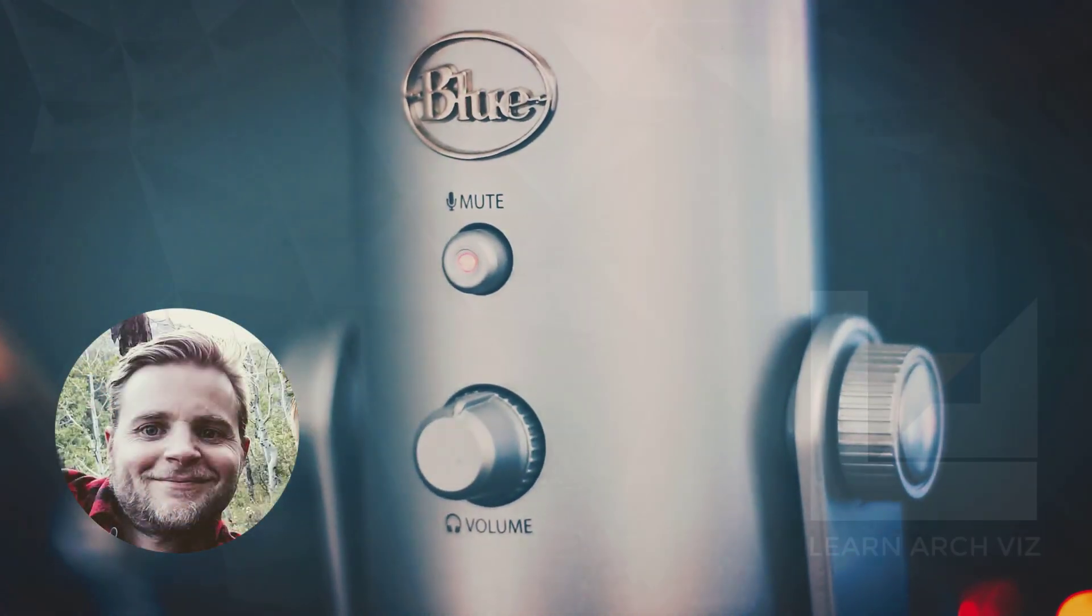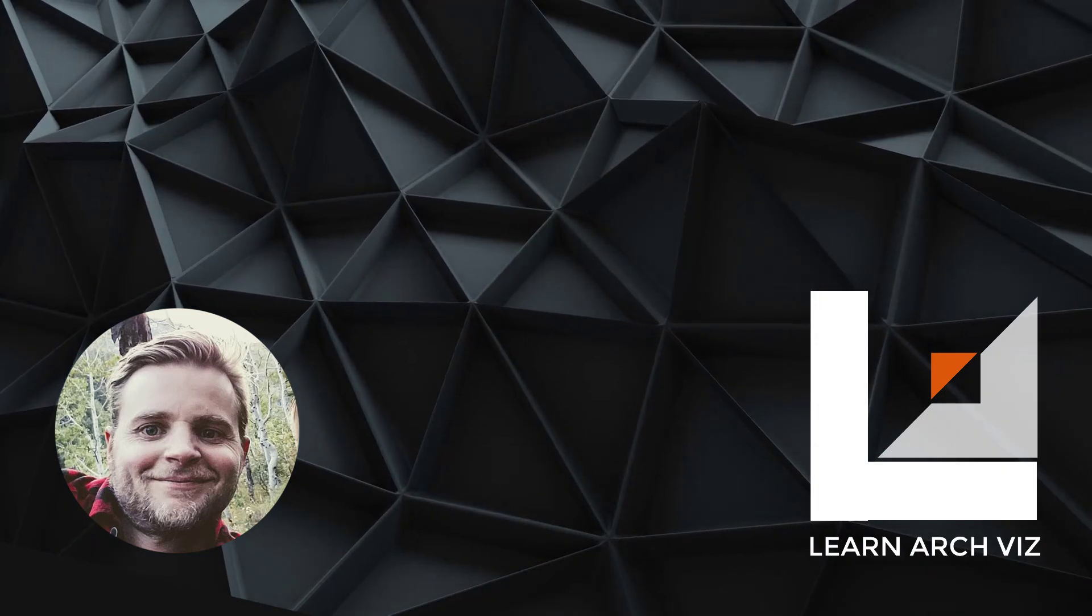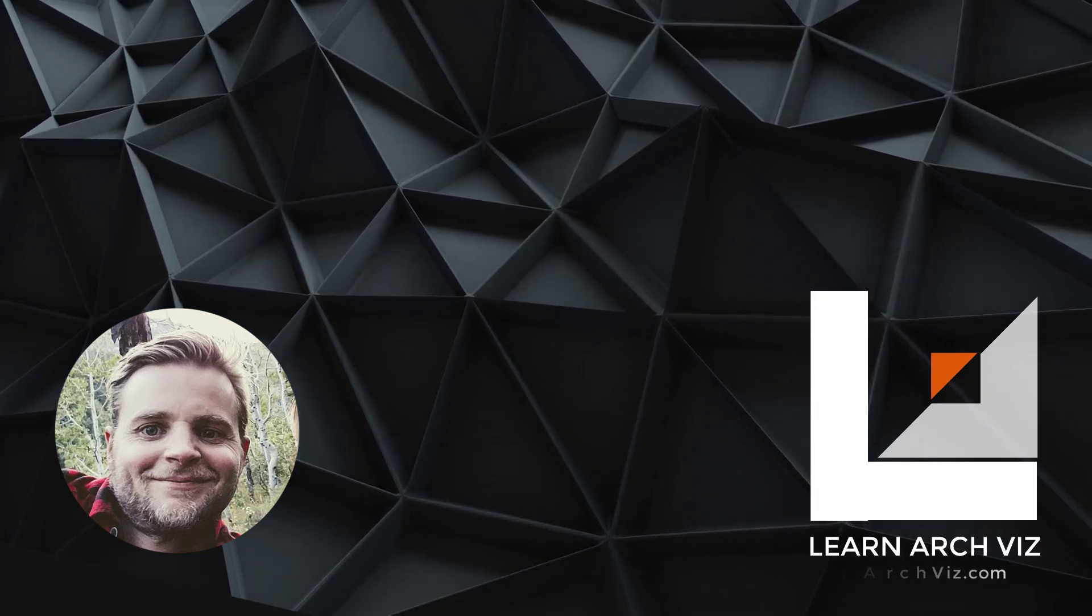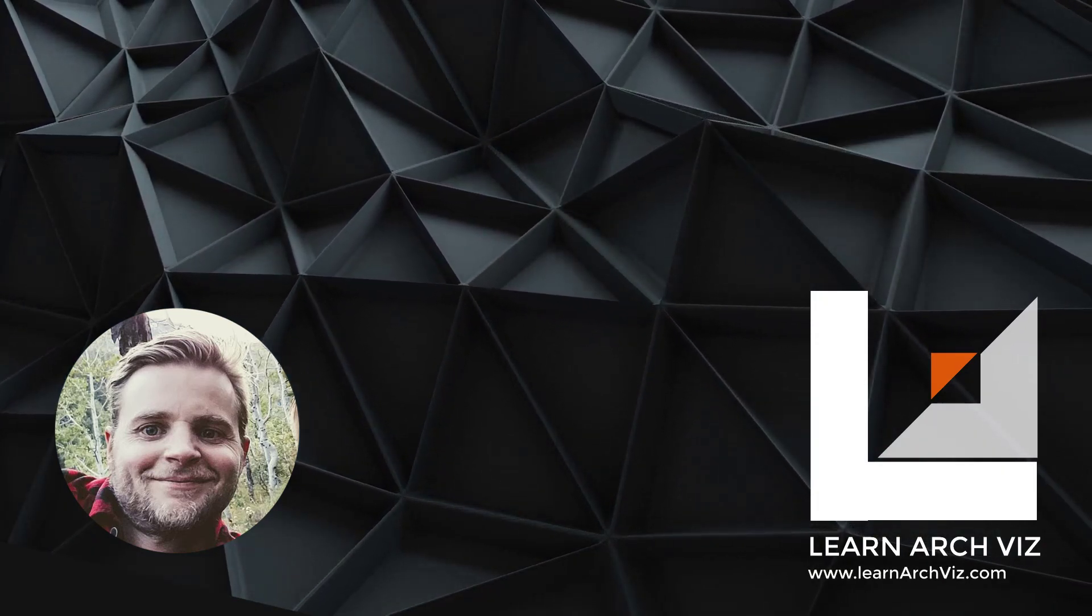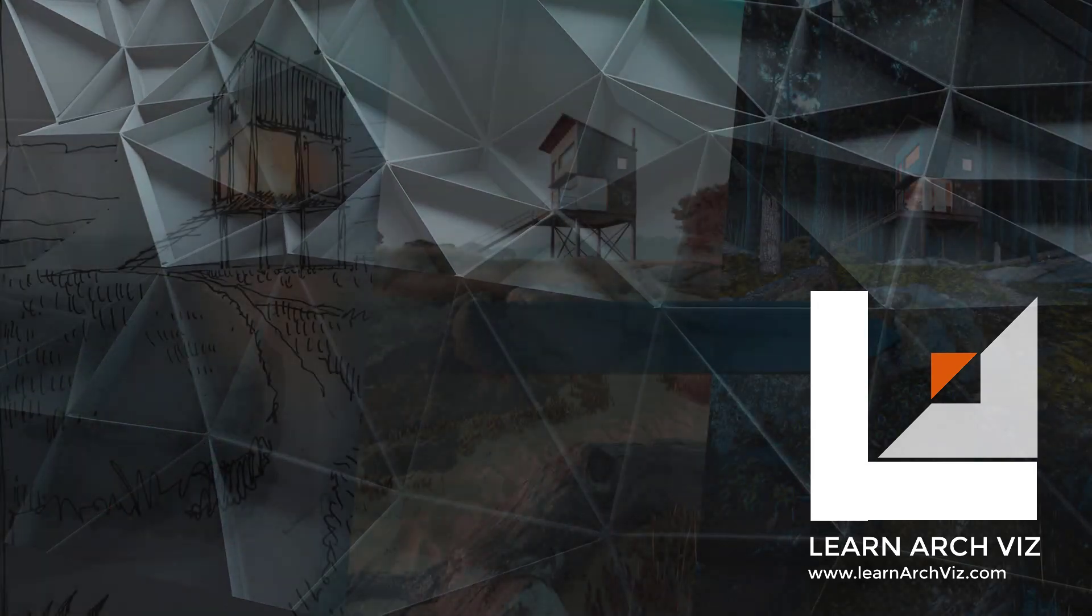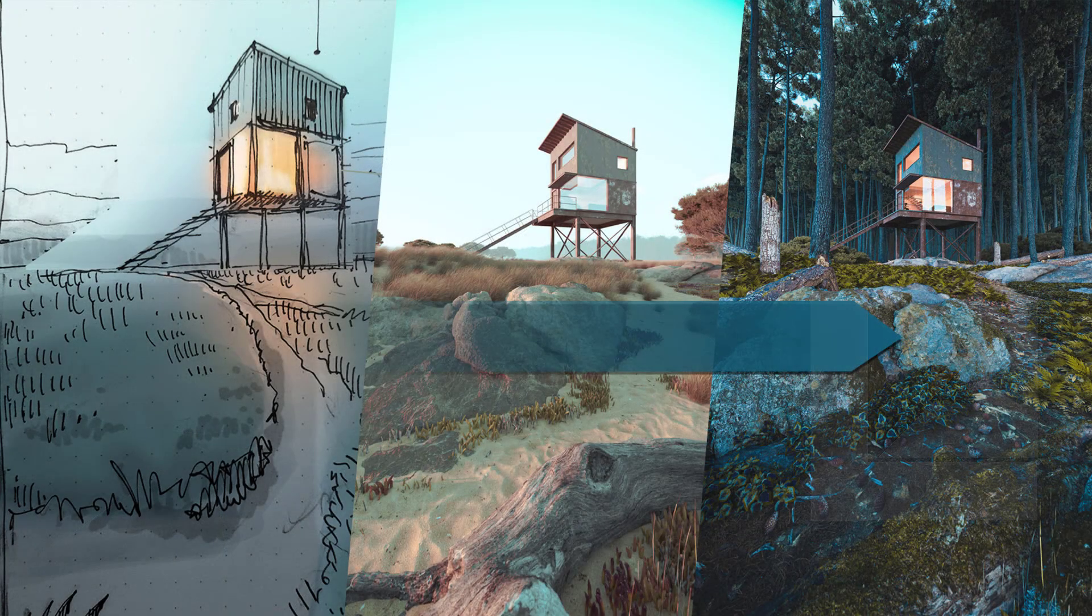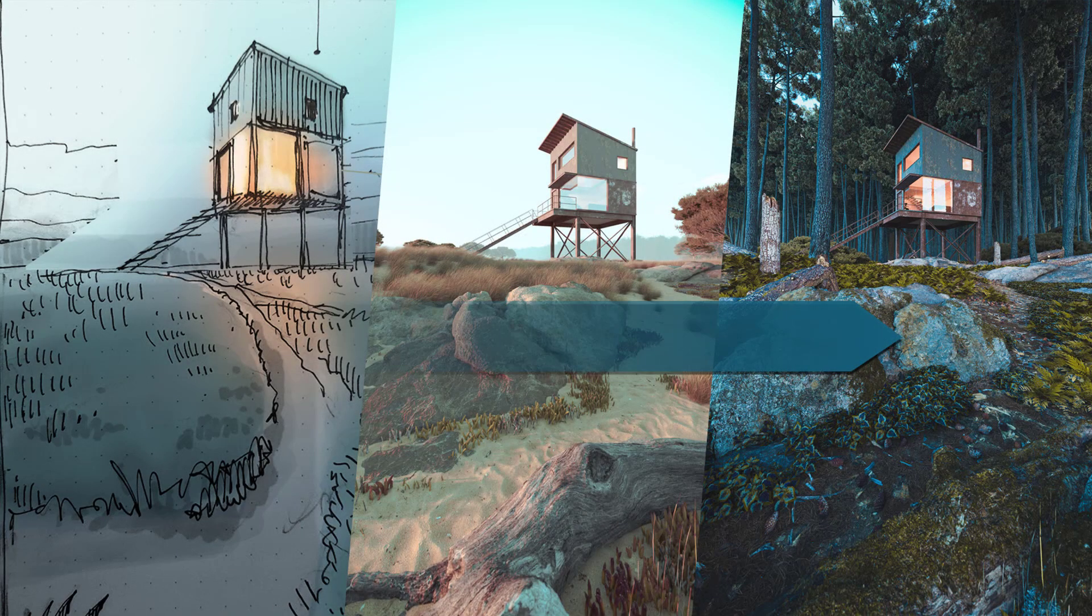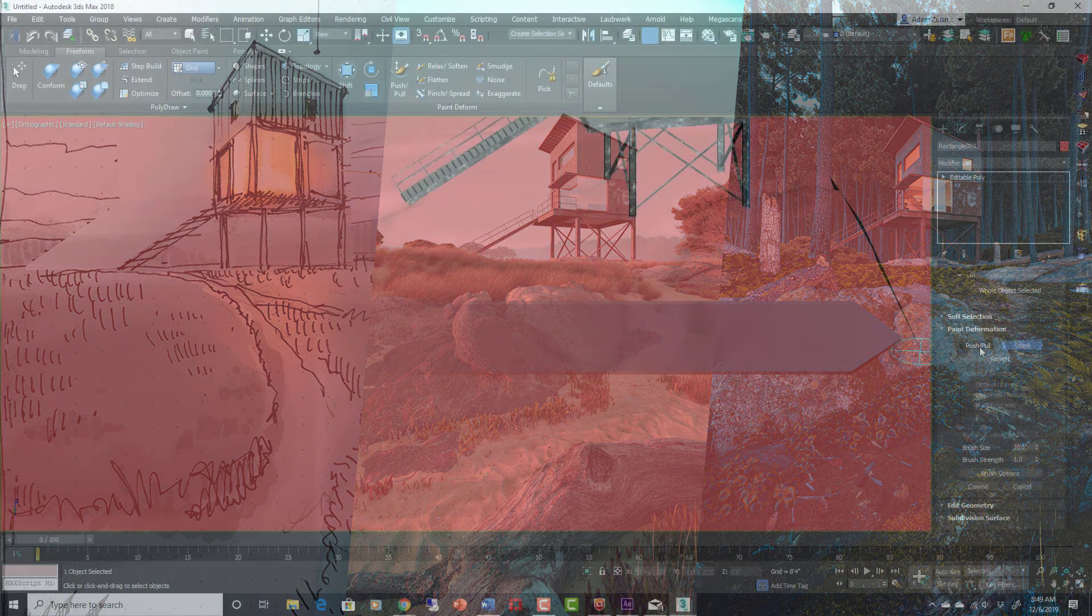Hi everyone, it's Adam Zollinger here with LearnArchviz.com, excited to bring you a course all about building 3D environments. We're going to start from a concept and then just start building together. You'll be able to download my models and follow along.